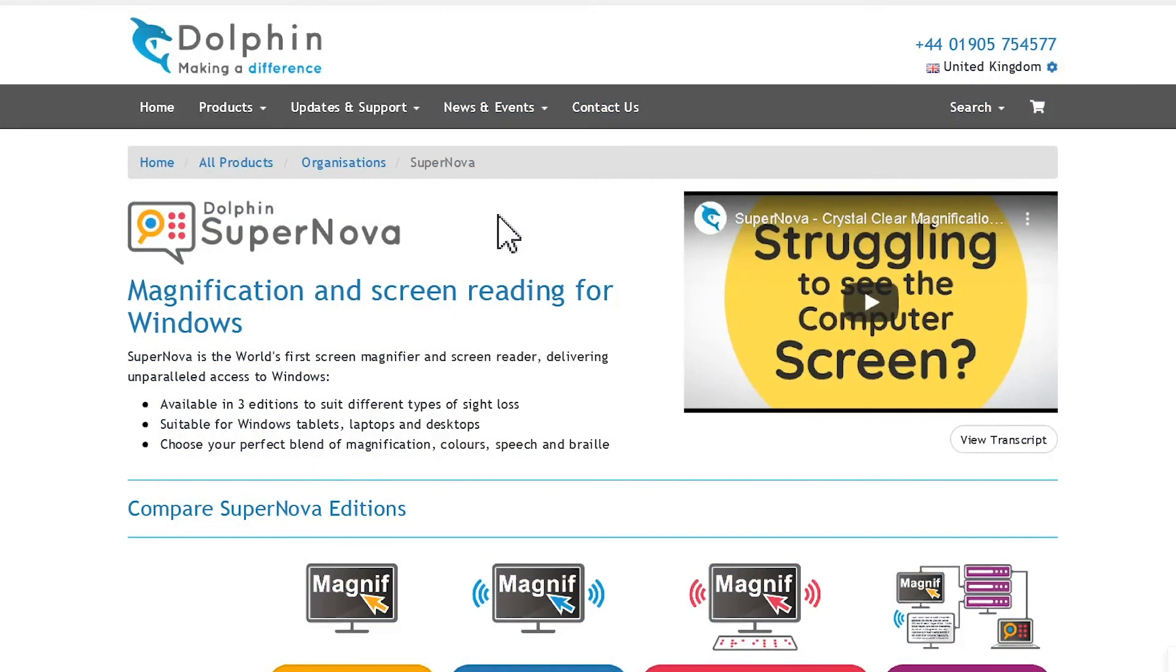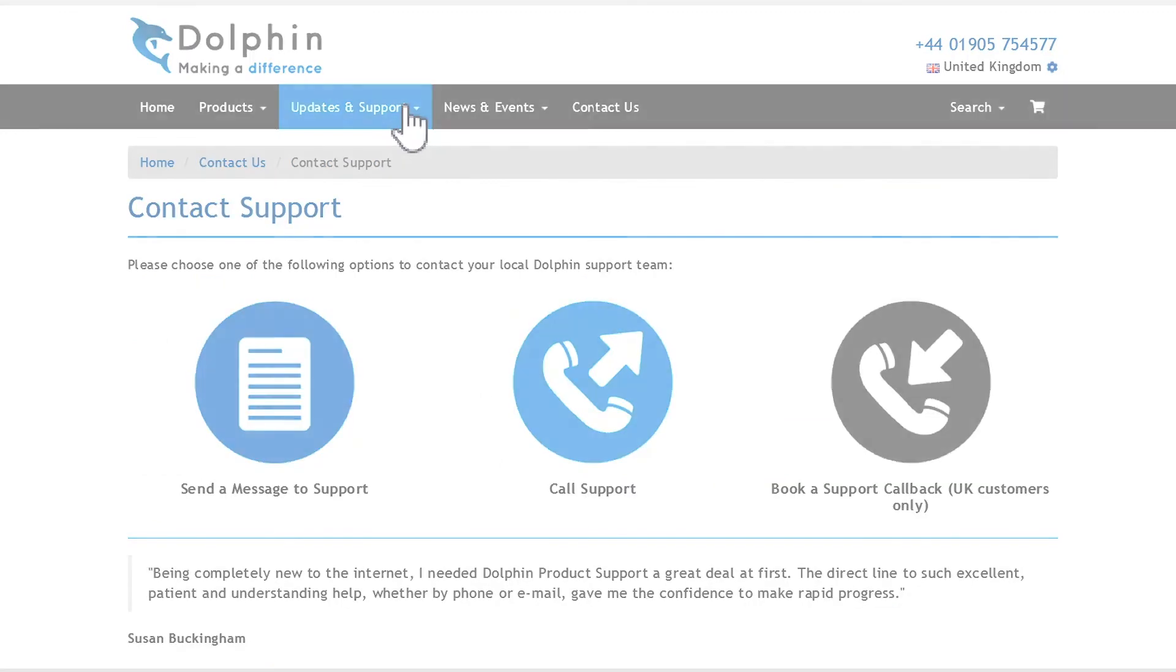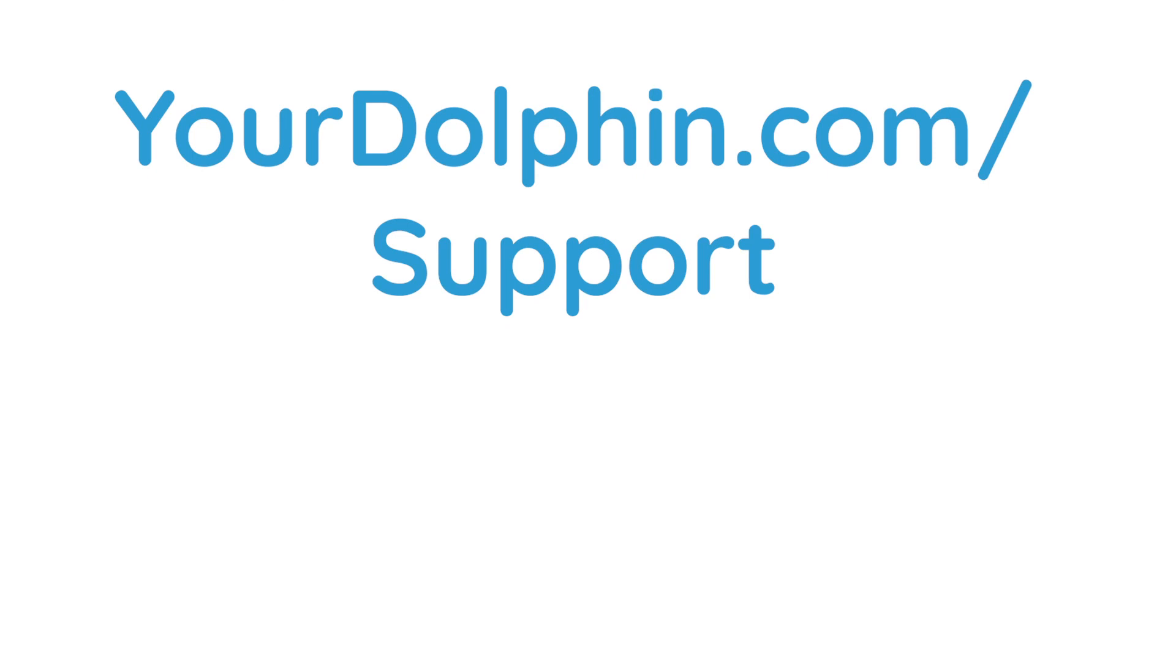We hope you enjoy using Supernova, and remember, if you need help at any time, please visit our website at yourdolphin.com/support.